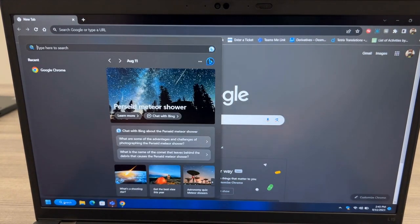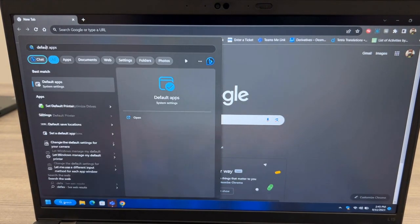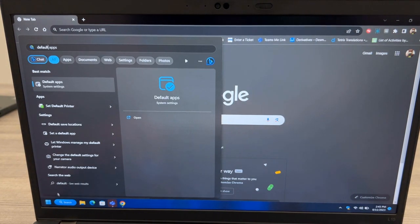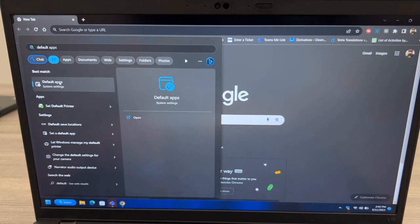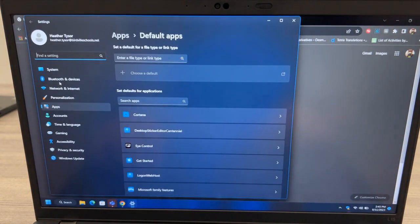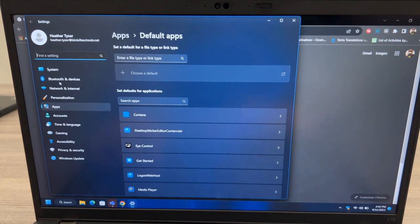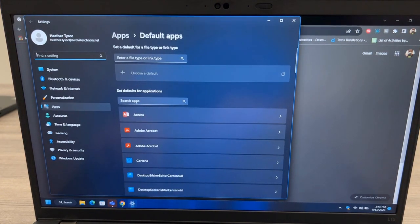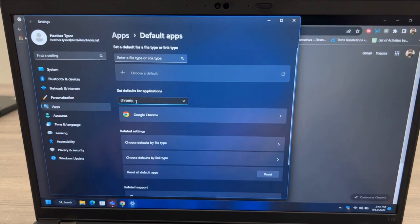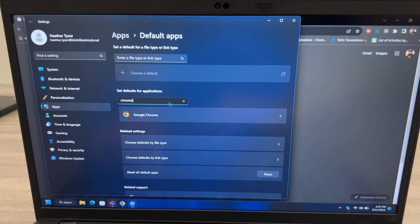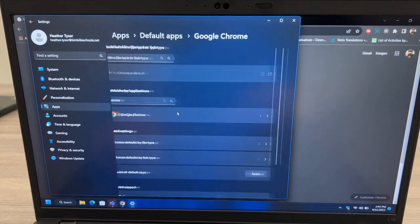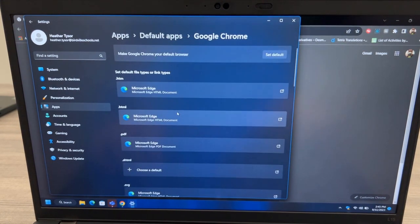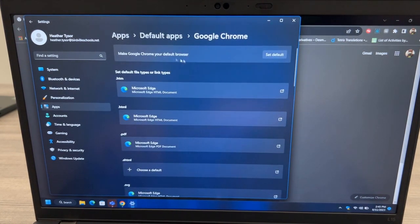Next, we'll set Chrome as your default browser. Click the Search button and type Default Apps. In the Search Apps box, type Chrome and then click to enable Chrome as your default browser.